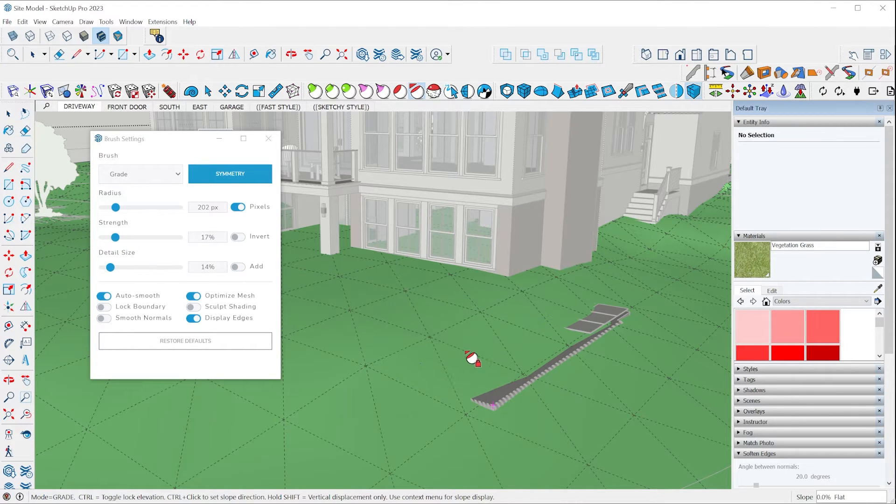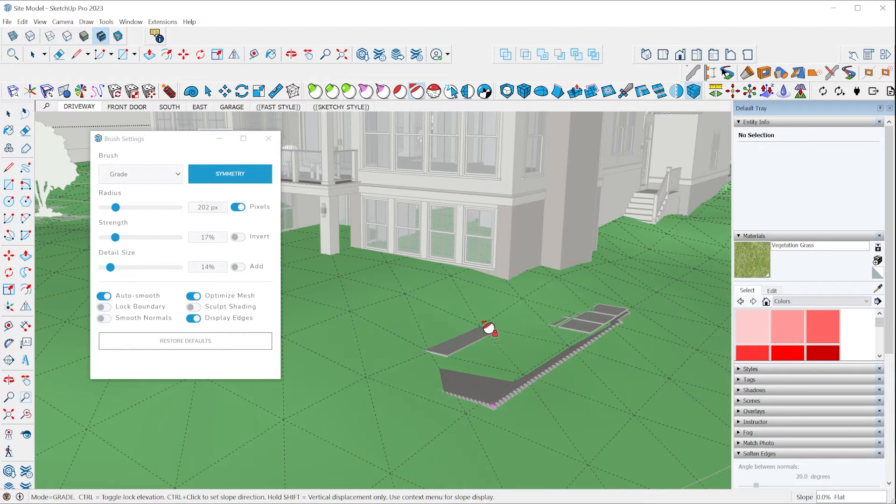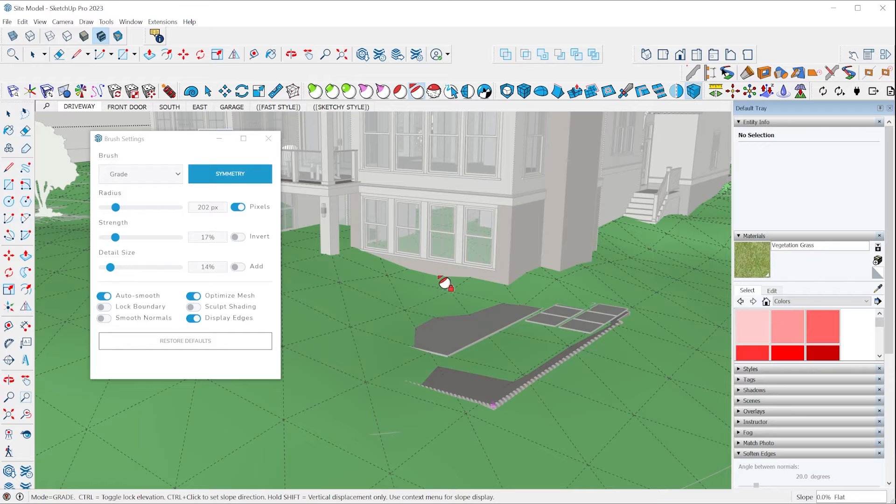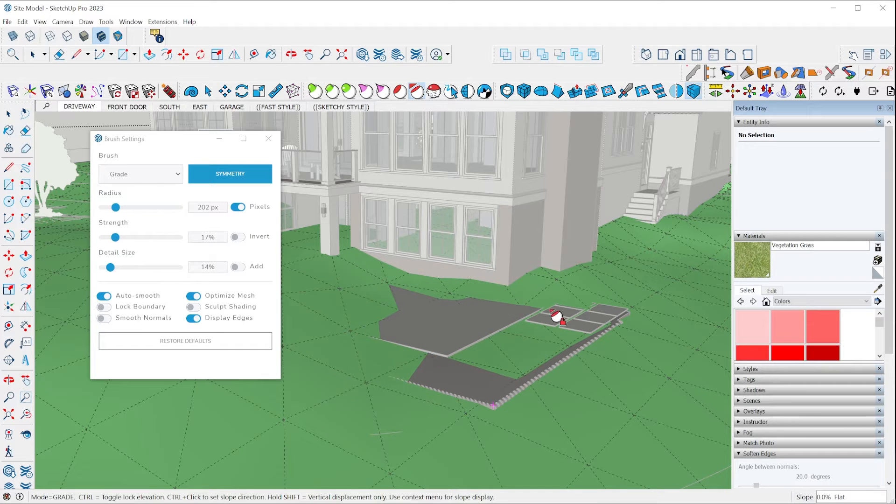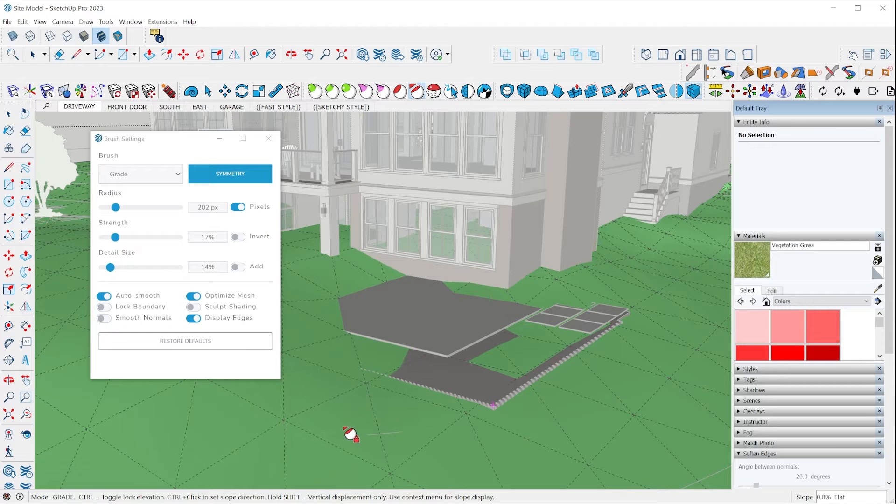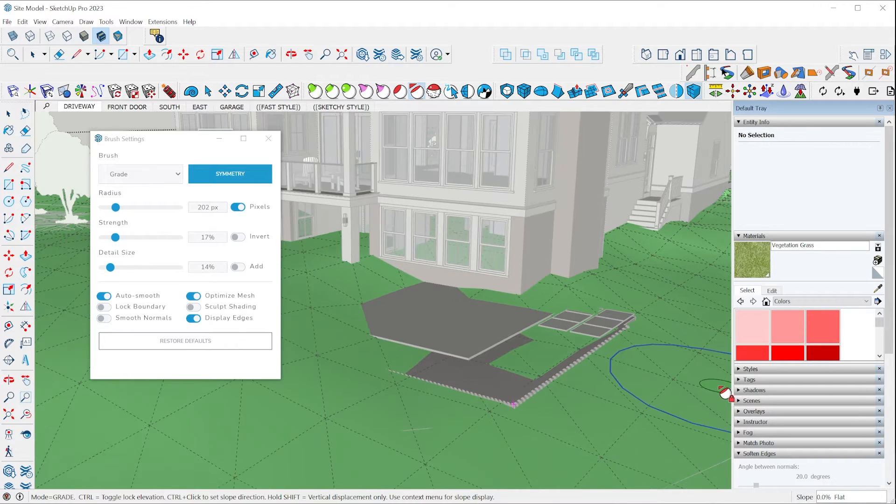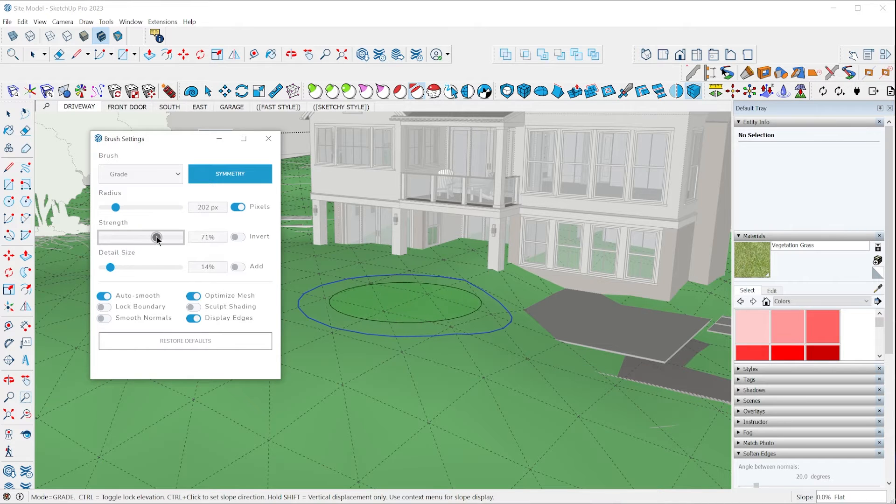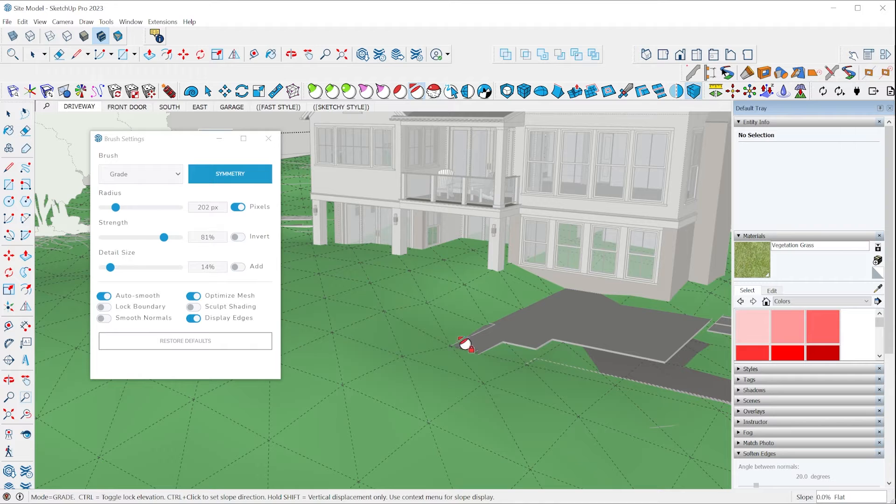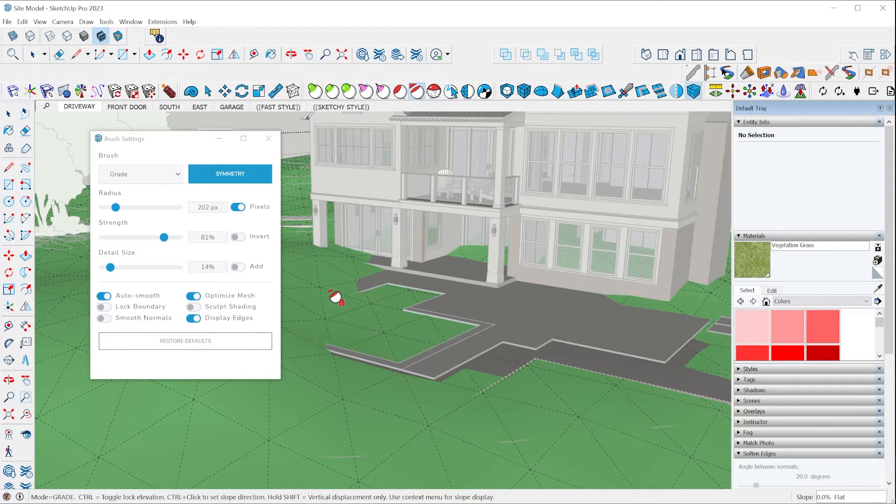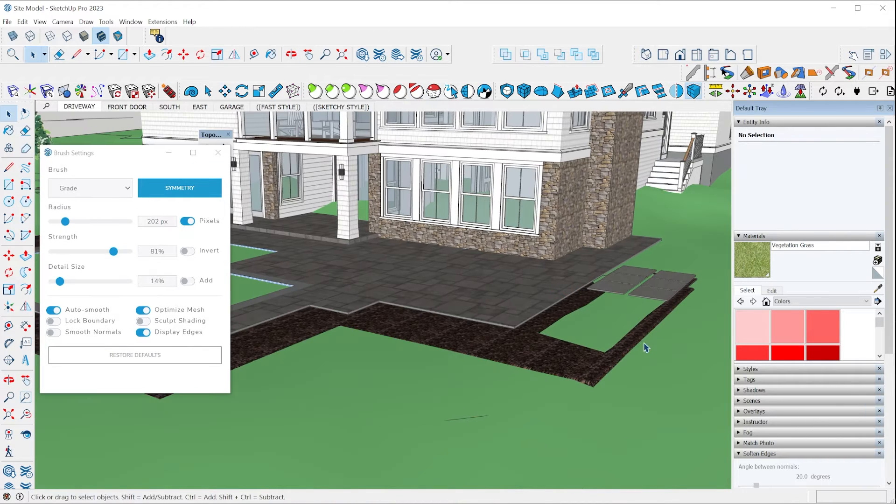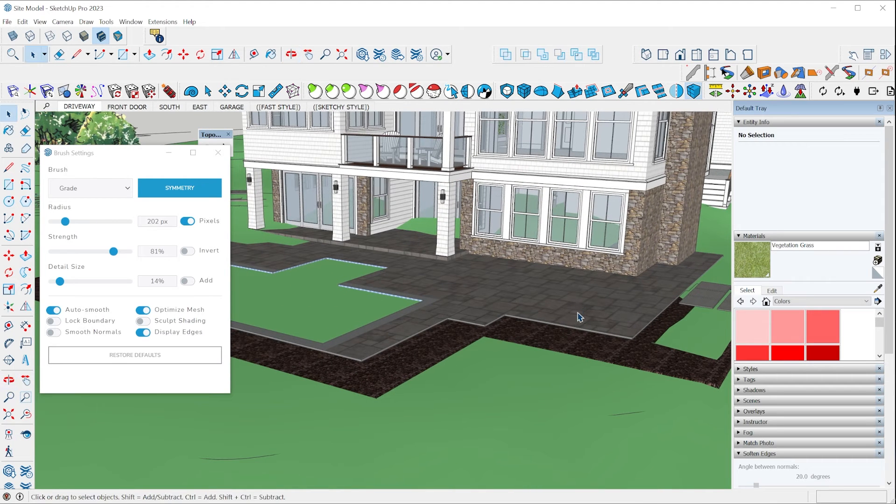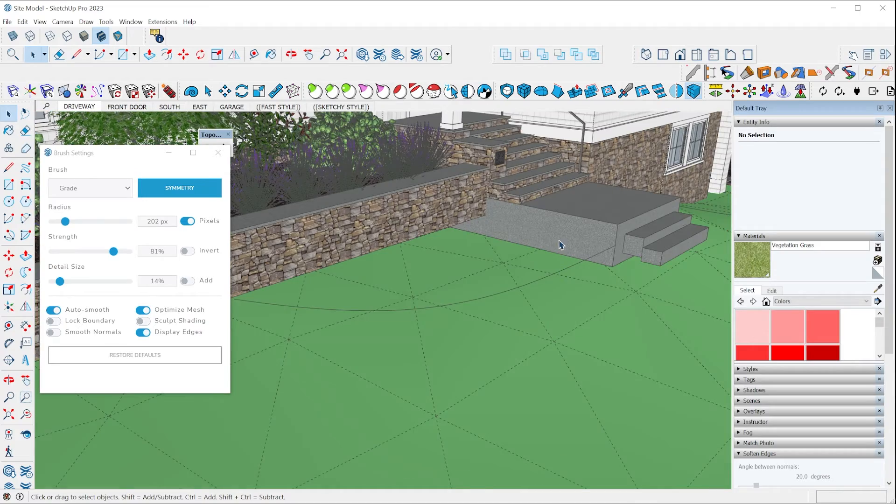So it just manipulates the entities, the existing entities that are in the model. And as I brush around here, we can see the terrain is getting sunk down to match this point that's locked. Now, if I want the brush to act a little bit quicker, I could increase the strength and it'll bring the terrain down to that point a lot faster. So you can see how fast that is and it's so easy. It just brings it exactly to the point that you want it.